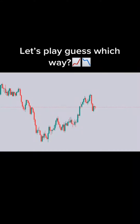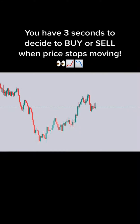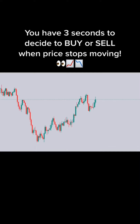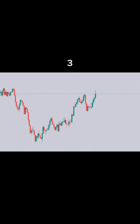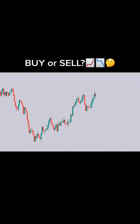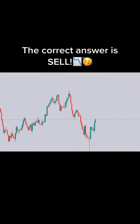Let's play guess which way. You have 3 seconds to decide to buy or sell when price stops moving. Ready? 3, 2, 1. Buy or sell? The correct answer is sell.